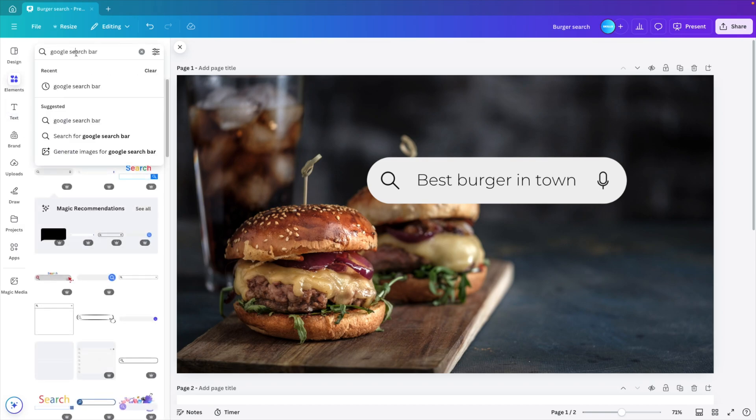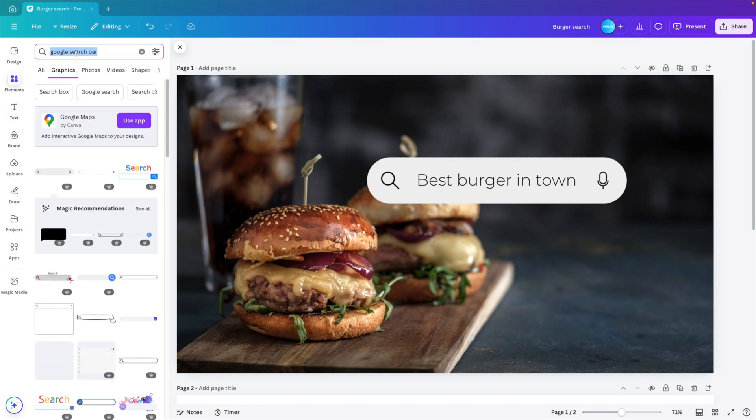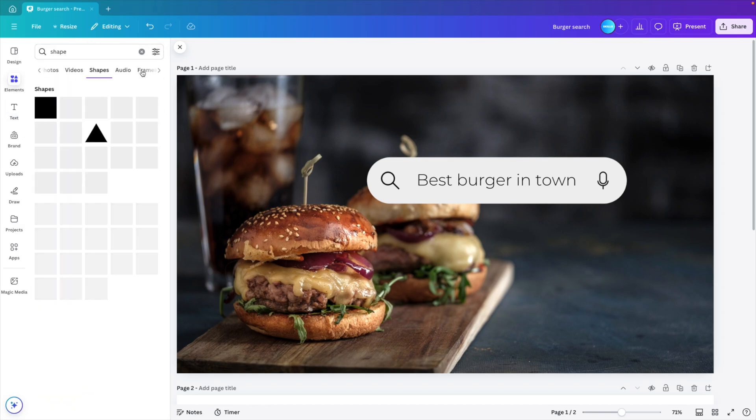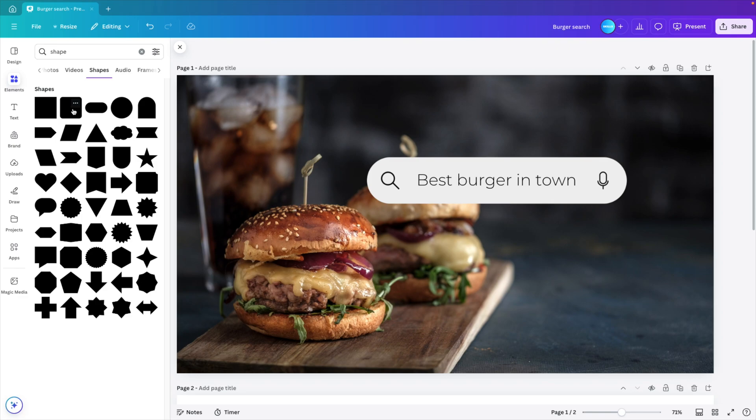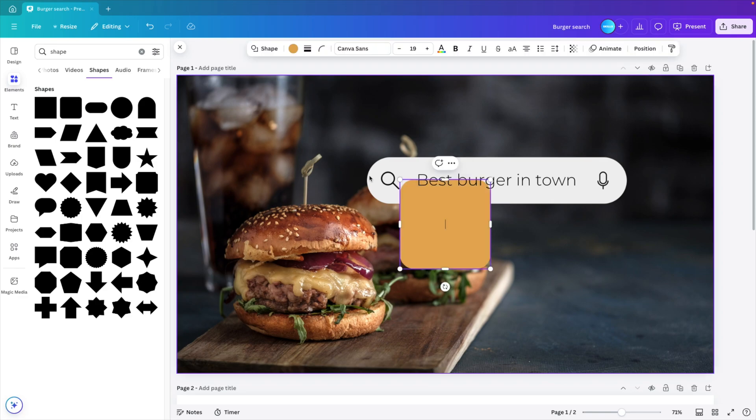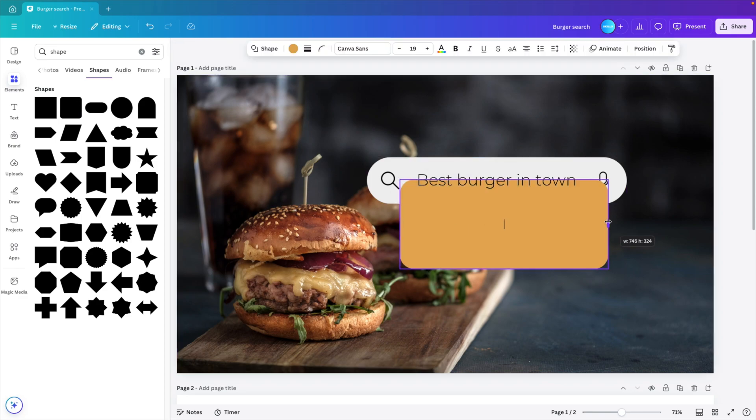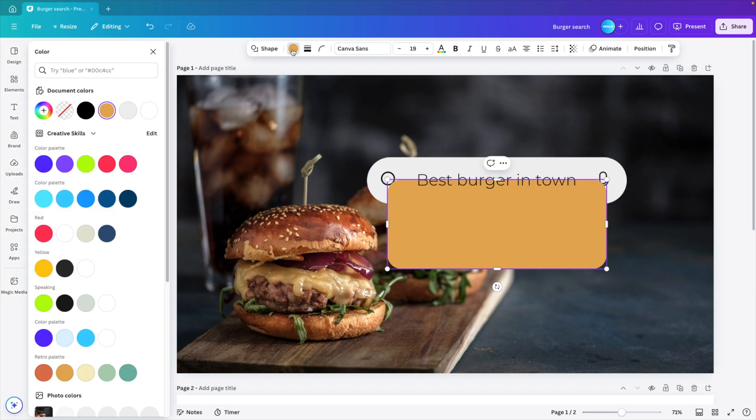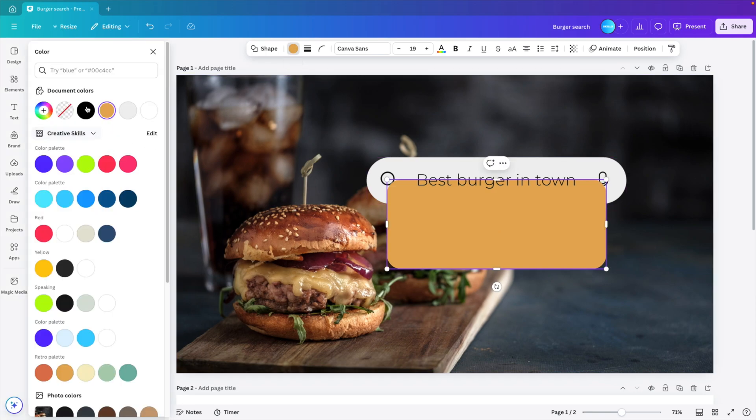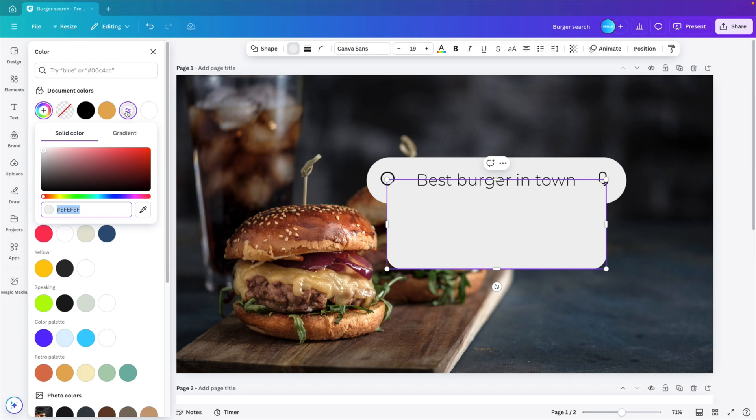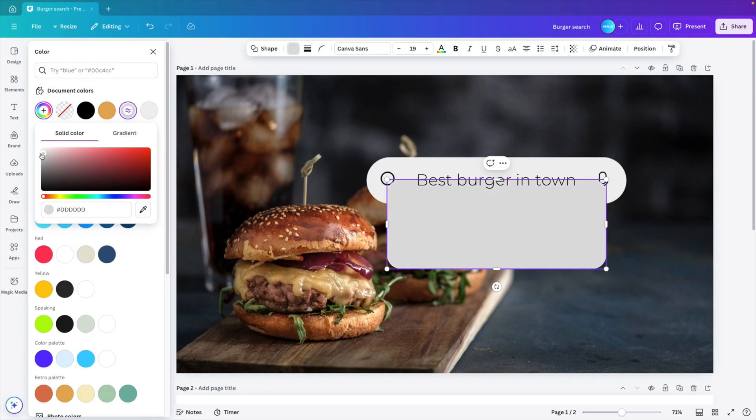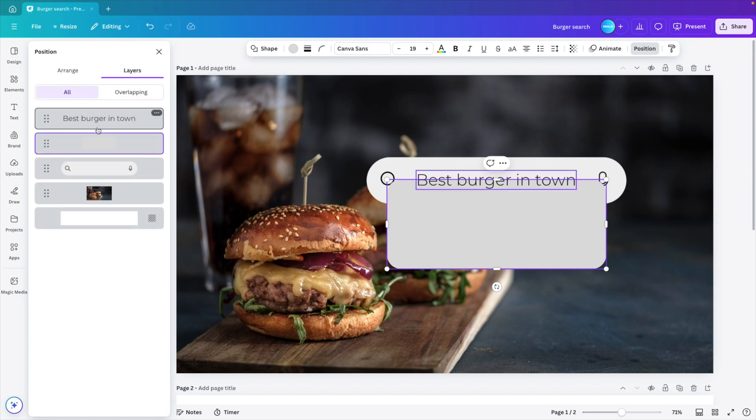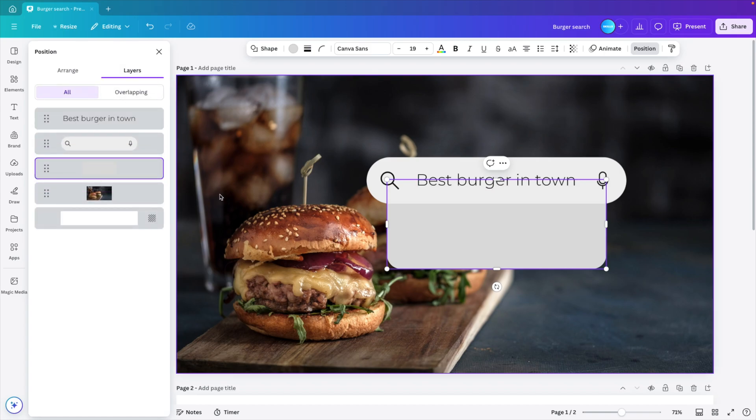We want to add a rounded rectangle below. Let's look for a shape, shapes, see all and then choose that rounded rectangle. Increase it in size until we meet the rounded corners of the previous one. Let's make it the same color as the dropdown, maybe something slightly darker. So I'm going to select that color, make it a bit darker and then position layers and drag it below the existing bar.